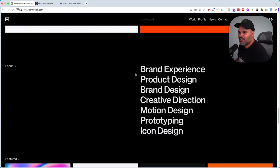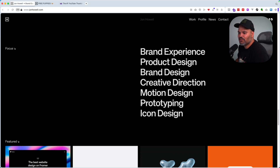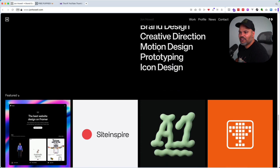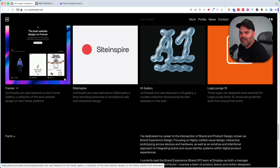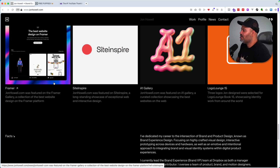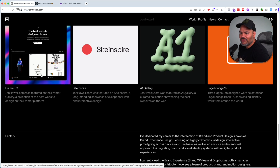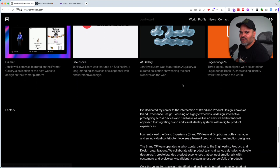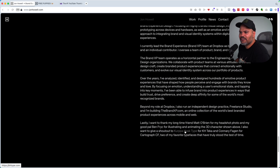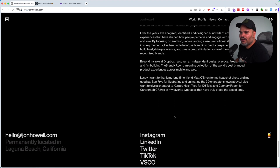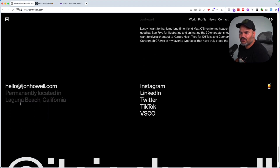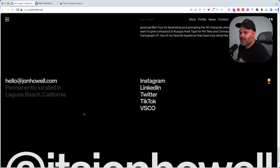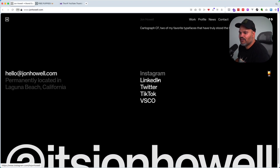From there he has all of his skills and things that he can do: brand experience, product design, brand design, creative direction, motion design, prototyping, and icon design. He also has a section for things he's been featured on - think of it like awards or recognition. He got recognized by Framer, Sight Inspire, A1 Gallery, and Logo Lounge 15. Then he has an about section, his contact info, his location in Laguna Beach California, and his social media accounts.